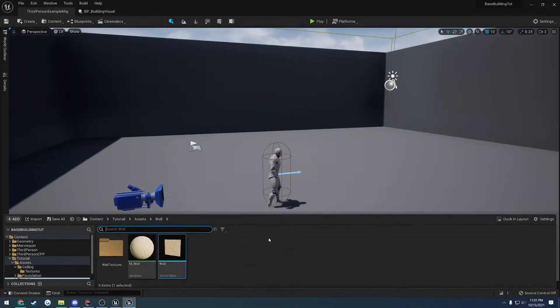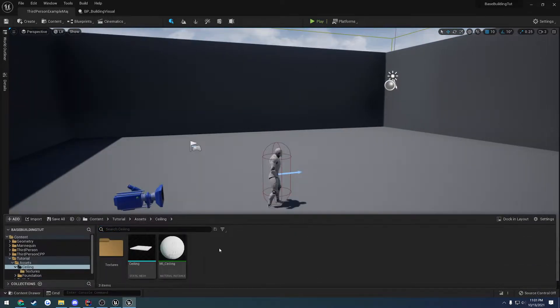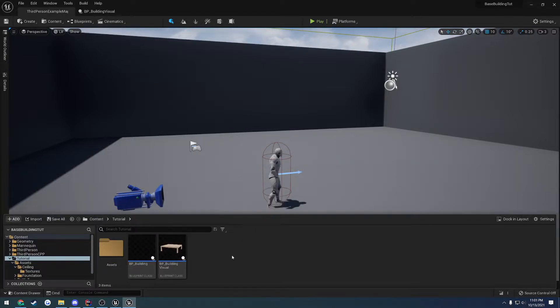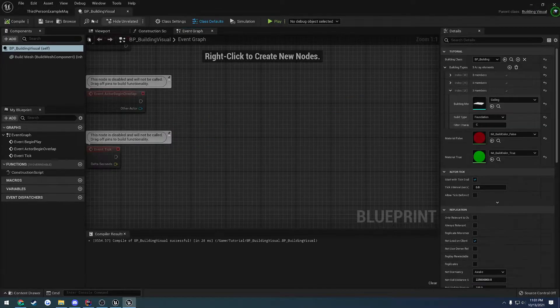All right, so in the last video we started working and got our ceiling kind of set up and good to go. We set it up in our building visual and now we want to set it up inside of our actual building here, our BP building.